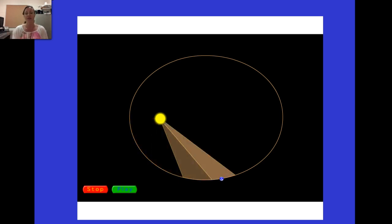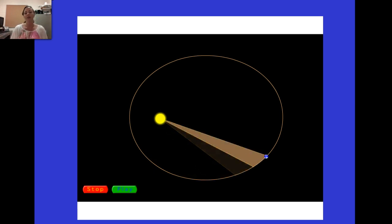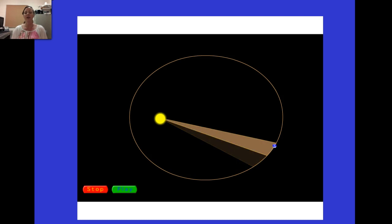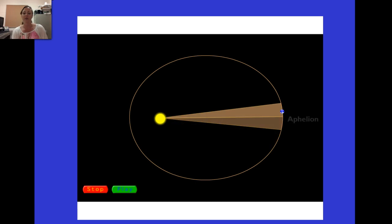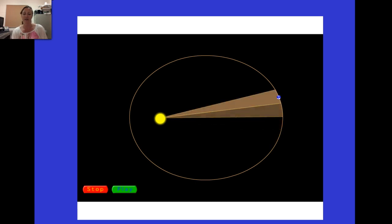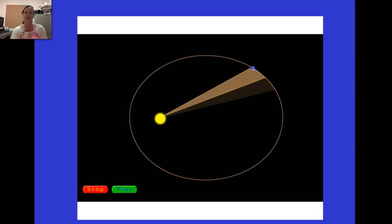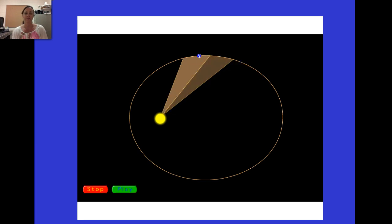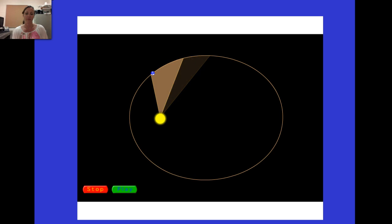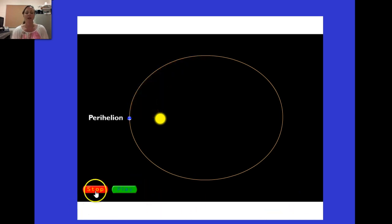When the planet is at the farthest end of its orbit from the sun, we call that aphelion. You can see how the planet tends to slow down in that region. Aphelion is when the planet reaches its furthest point from the sun in its orbit, while perihelion is the closest point. We'll stop the animation and continue taking notes.